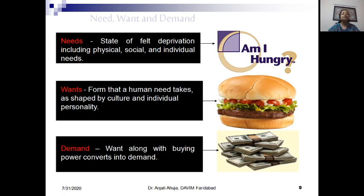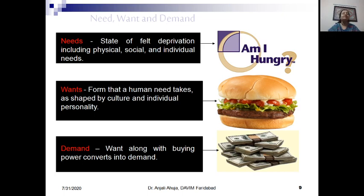Need can be the same, but want can be different. Suppose I want to eat a burger to satisfy my hunger, but somebody else wants noodles, a third person might want South Indian food, and a fourth person wants a North Indian dish. So everybody has a different want. Want is the form that a human need takes as shaped by culture or individual personality. And that want becomes demand when we have the buying capacity for it — when we have money to buy that particular item, we convert our want into demand.